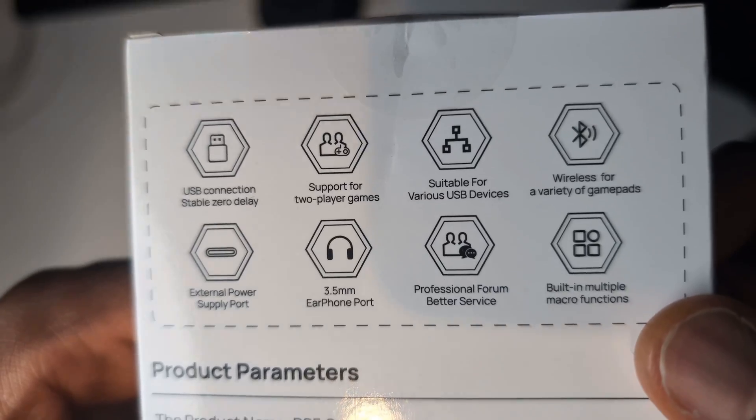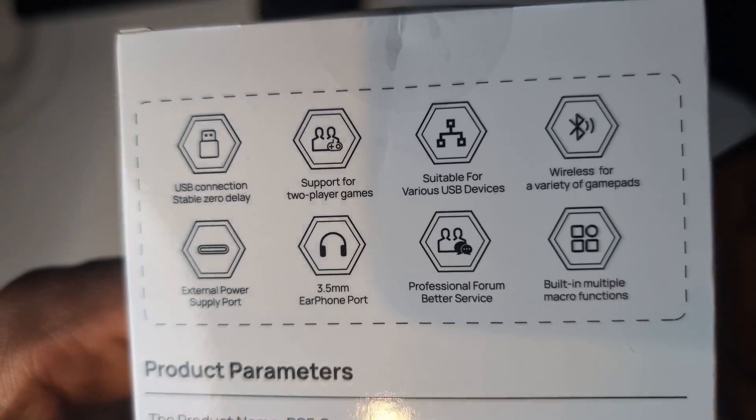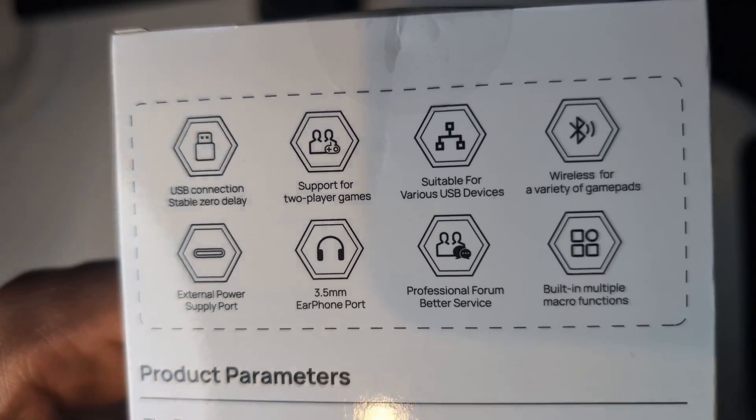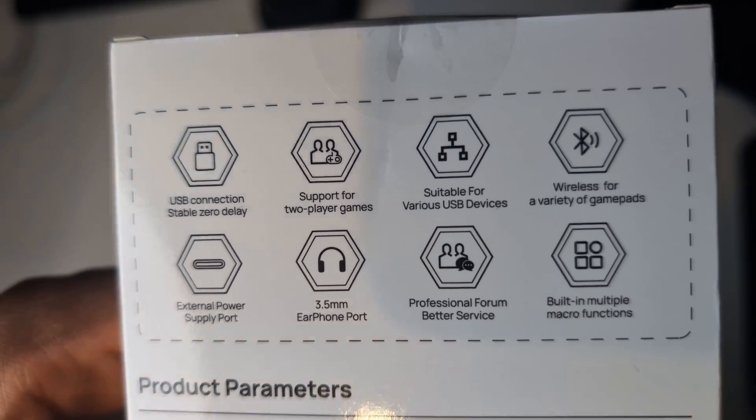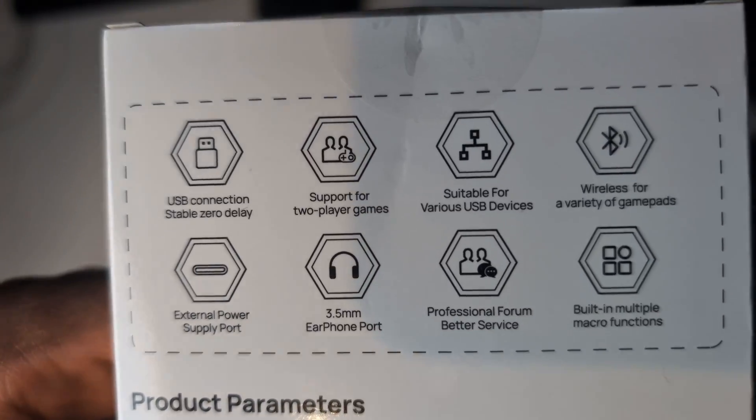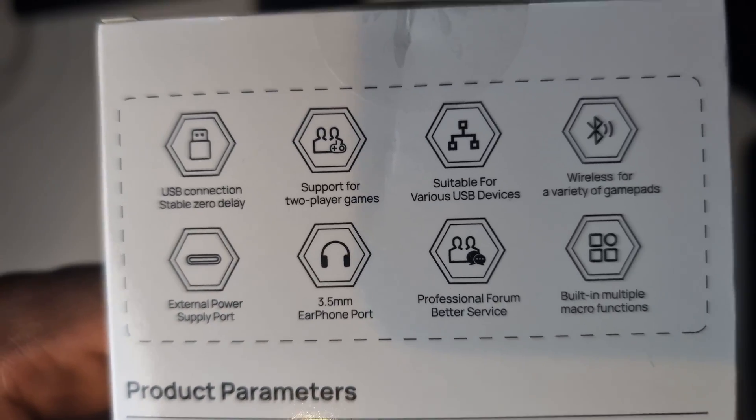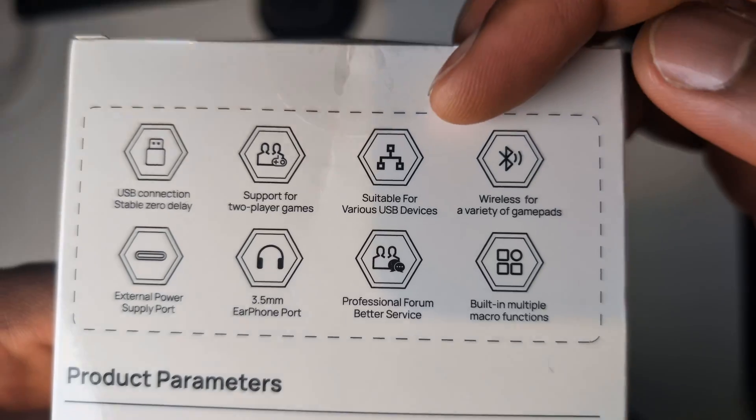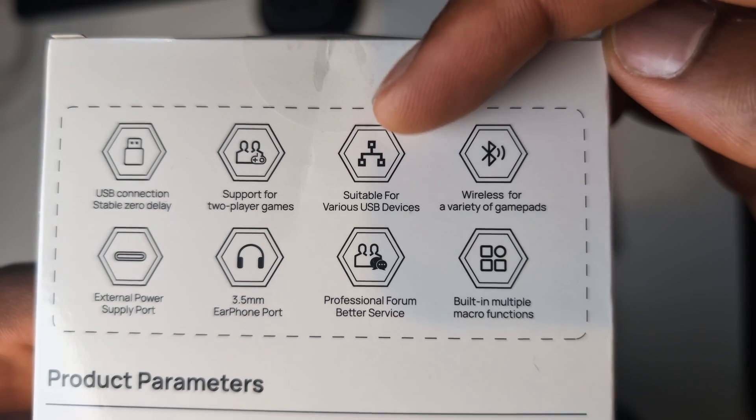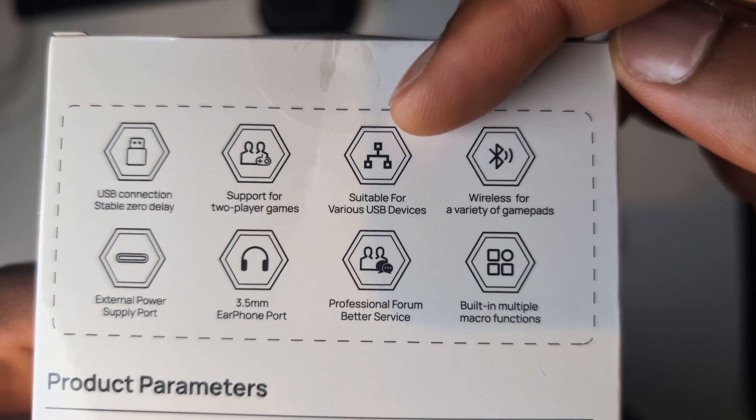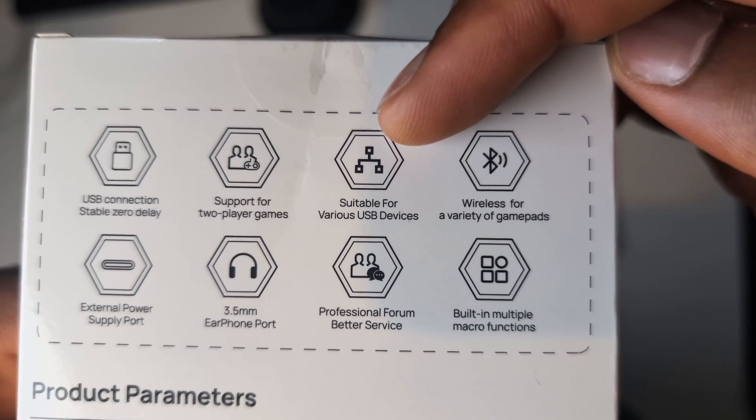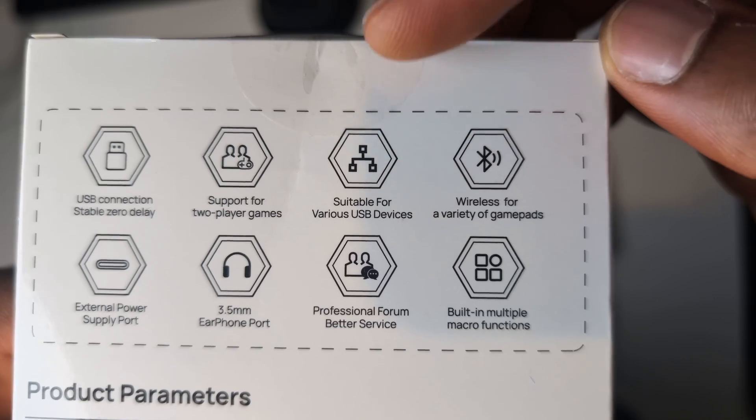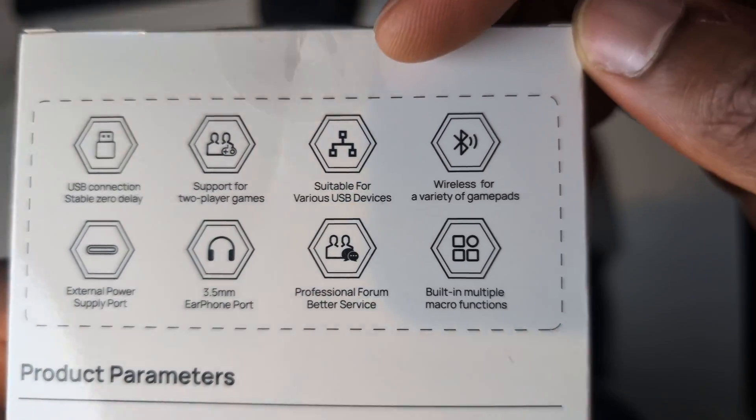It says support for two player games. Again, I'm assuming there that you'll be able to connect two controllers to this device using Bluetooth because it now has Bluetooth and then you can plug that into your system and play whatever two player games you have. And there it says suitable for various USB devices. I only have a ZIM matrix. I had a ZIM Apex before and a ZIM 4 before, but I don't have those anymore so I won't be able to test this.